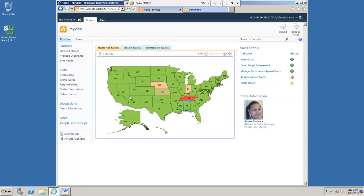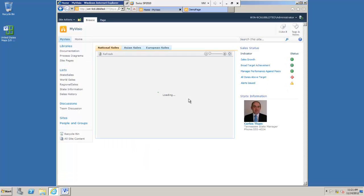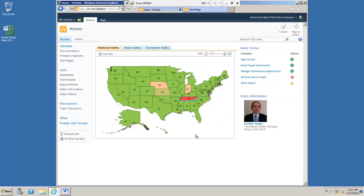Also because this is a web part I can link the selections in this web part to other information. For instance here I have another web part to show manager information for individual states and we will find that when I click on a state the linking allows me to show related information from another list here. So I think you'll agree this Visio map is a great way to visualize for instance my sales information. How do we do this ourselves then?